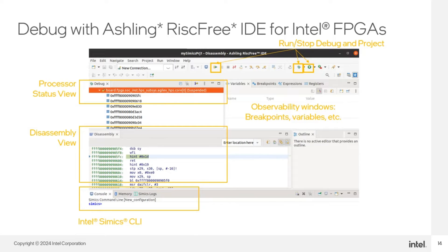Some of the options for debugging and different views of the session are: Processor Status View, which shows the state of each CPU running or suspended, as well as the current program counter value in each processor and the stack frame. Disassembly View shows the assembler code that the selected processor in the processor status window is executing, displaying the address and the instructions. Observability Windows provide additional views of the target software, including variables and expressions view, the debug session, breakpoints view, hardware, registers view showing CPU registers, and memory view.